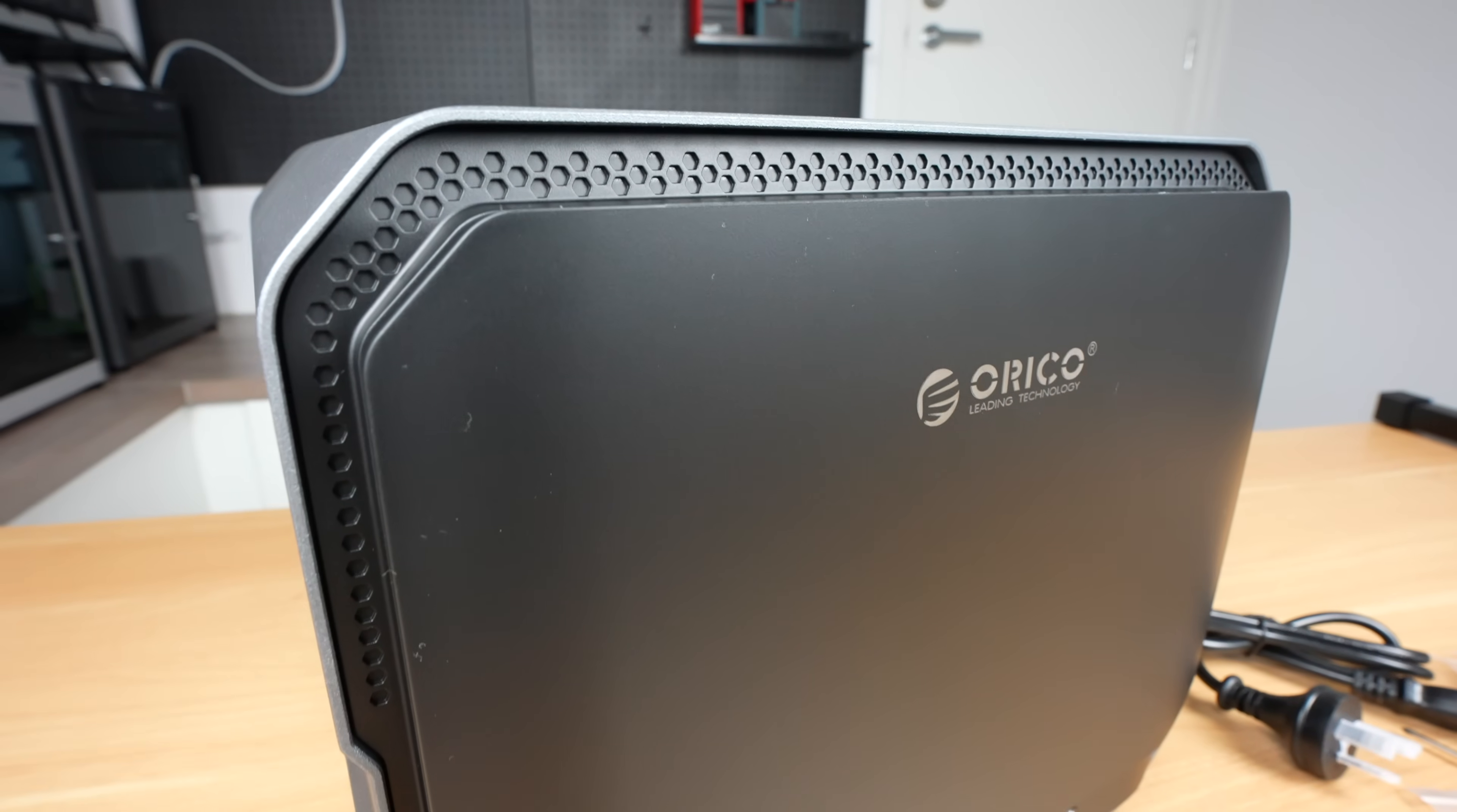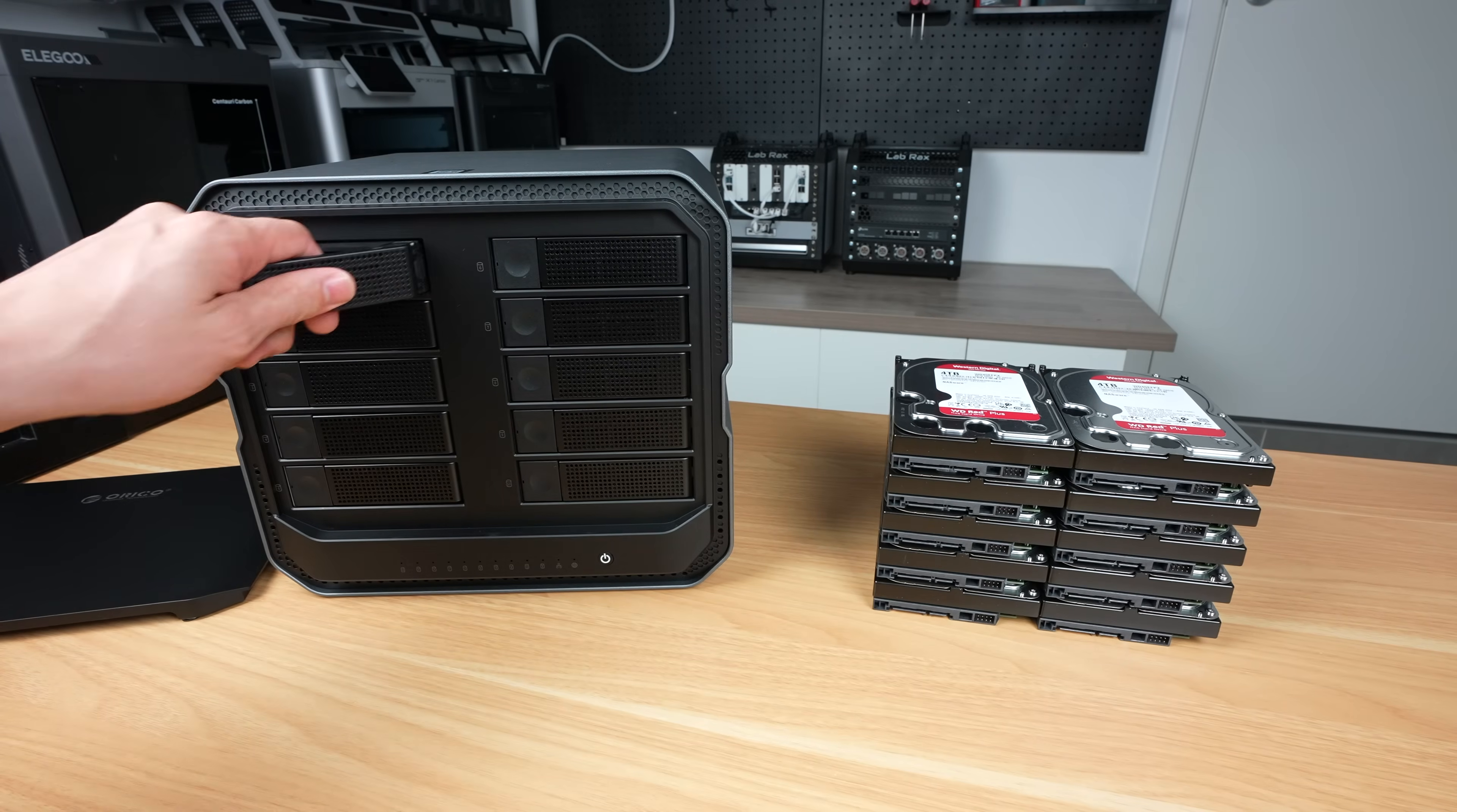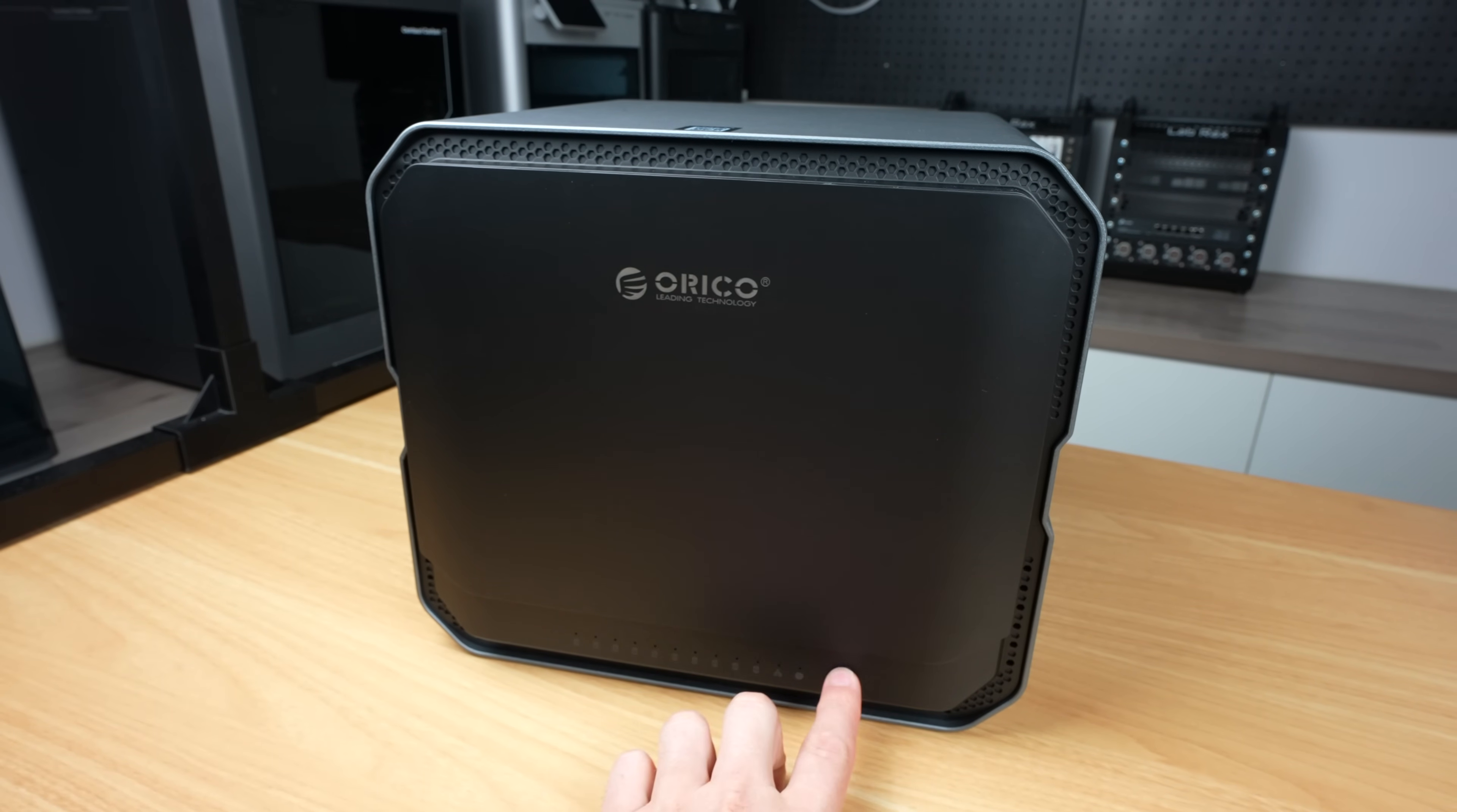Now let's get it fitted out with drives and powered up to test it. I'm installing 10 4TB WD RAID drives and two of Orico's own D10 NVMe SSDs. This should give us a good representation of how the NAS performs as a really good home or small enterprise system. With the drives installed, we can plug in power and a network cable and then boot it up.